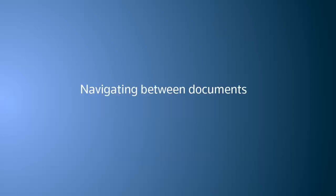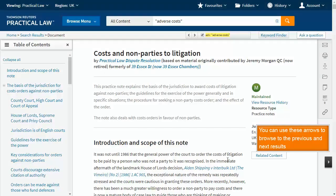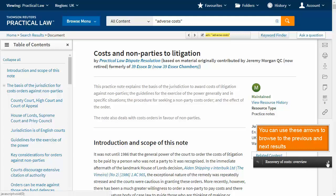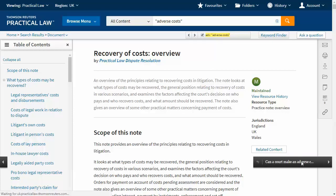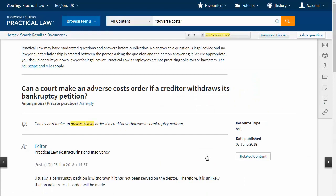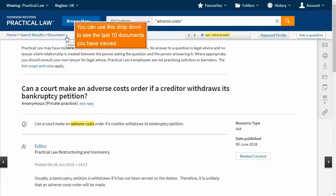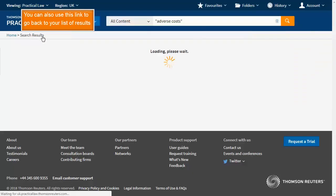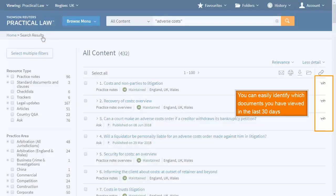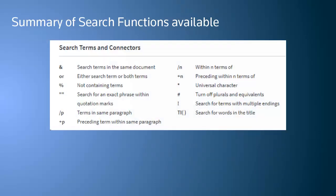Navigating between documents. You can use these arrows to browse to the previous and next results. You can use this drop-down to see the last 10 documents you have viewed. You can also use this link to go back to your list of results. You can easily identify which documents you have viewed in the last 30 days. Here's a summary of all the search functions available, and all of these can be combined.